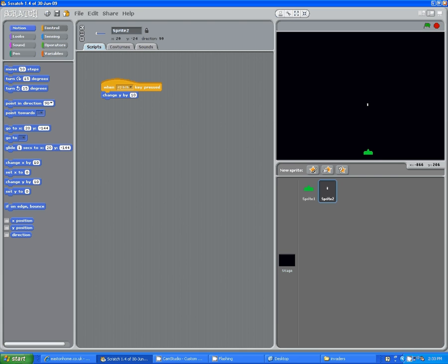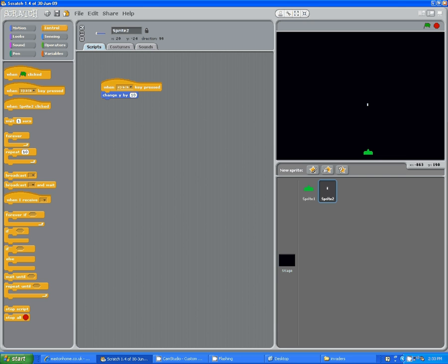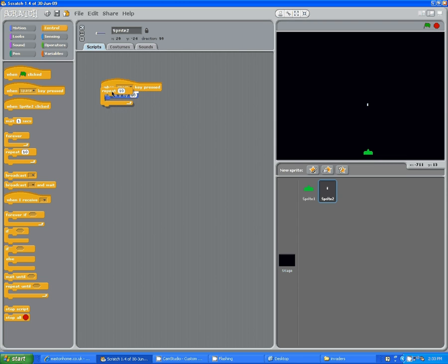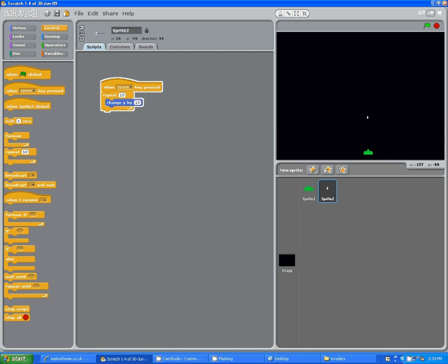So why don't we try repeating that. Let's go back to our control in the yellow. And you guys see where it says repeat 10? Then, let's bring that in. And we'll try repeat 10, change y by 10, and then see what happens. All right, get down here, you. Okay, that's nice. That goes up about that far.